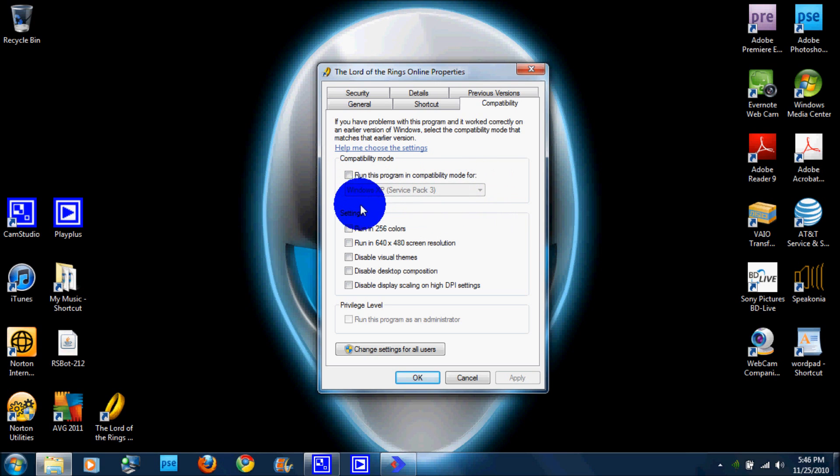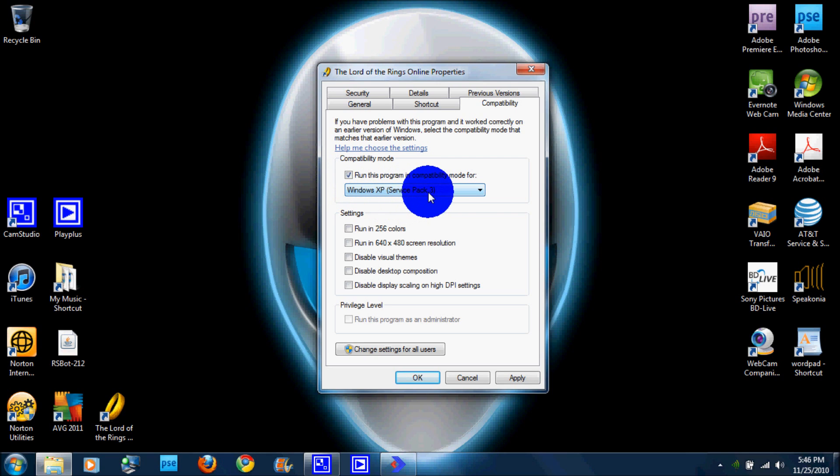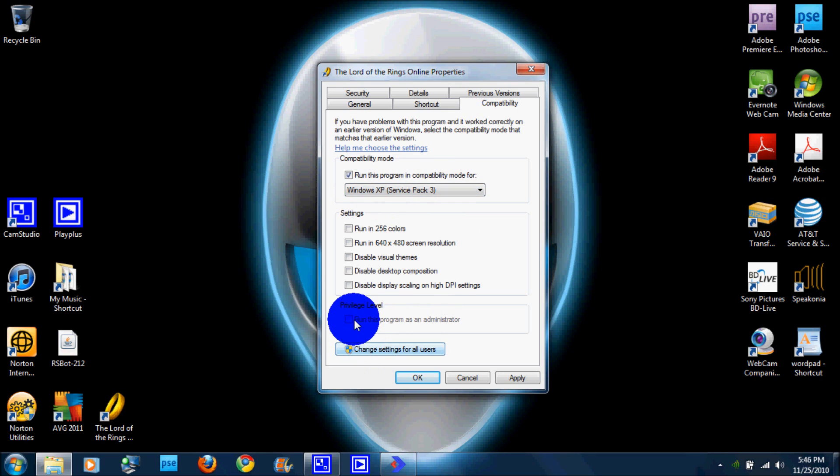So anyway, now you're going to want to click on this and you're going to want to run it on Windows XP Service Pack 3, and also you should run it on Administrator.